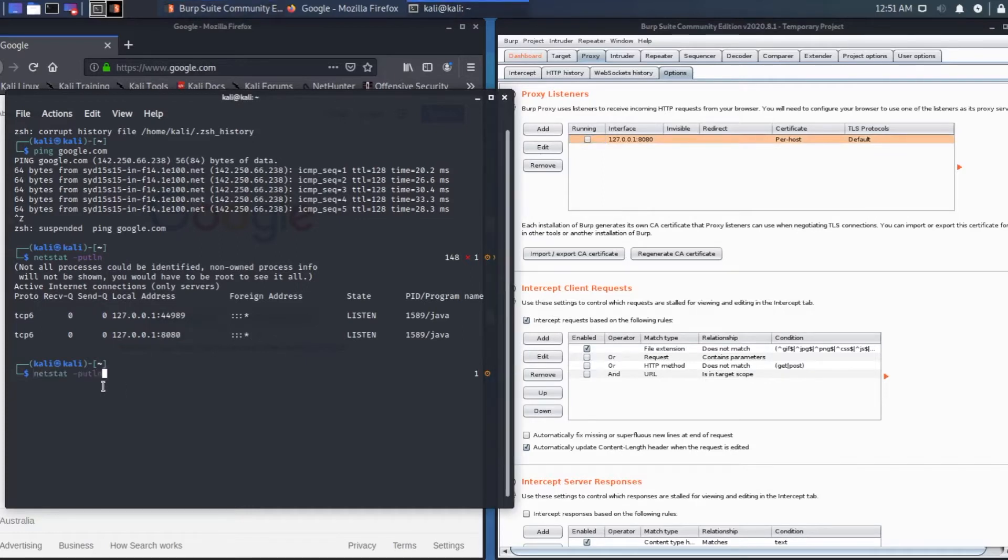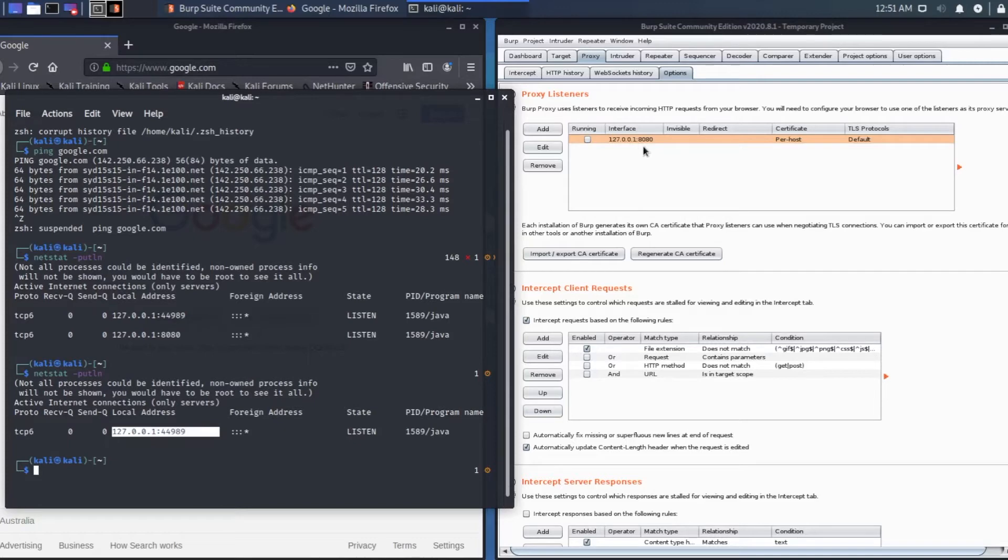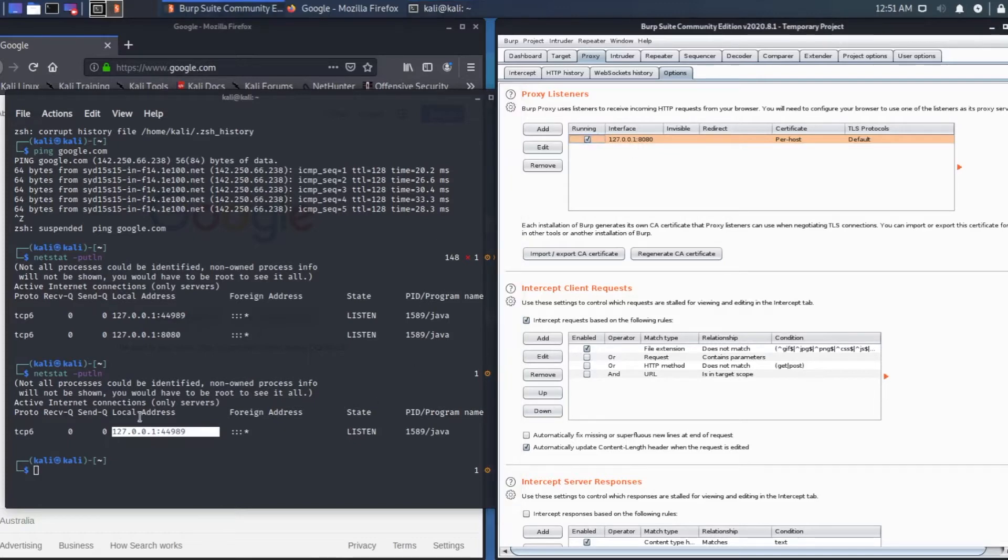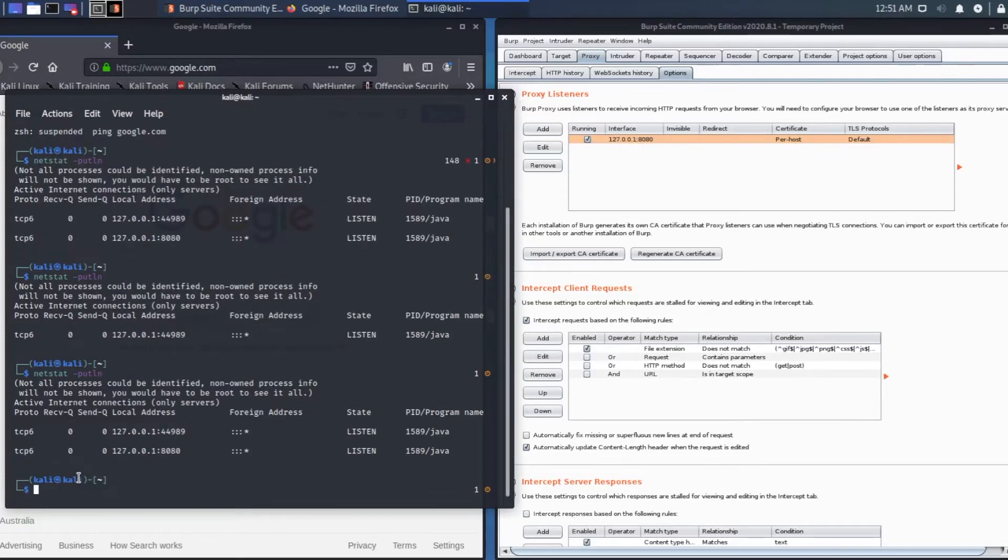Just to verify, we unticked the Burp Suite server thing. If you type in netstat dash putln, you'll see it wasn't running before, now it's running.